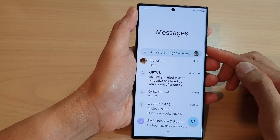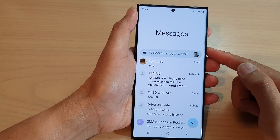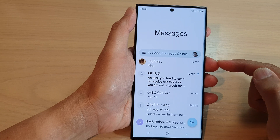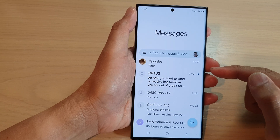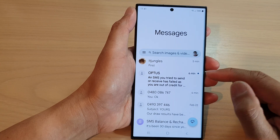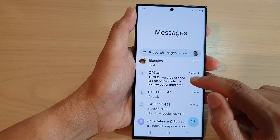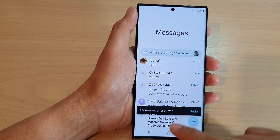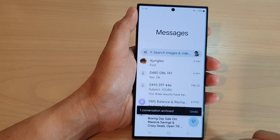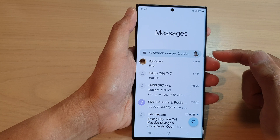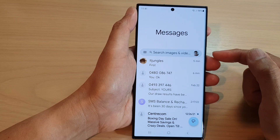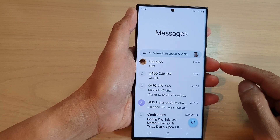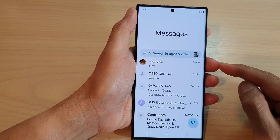Hey guys, in this video we're going to take a look at how you can find and view your archived text messages. So when you swipe across, you can archive your text messages to be able to go back and find those archived text messages. This is what you can do.